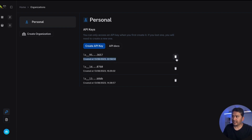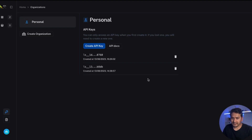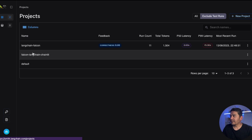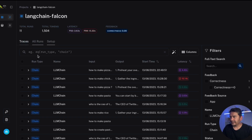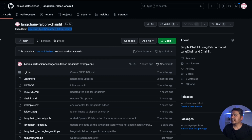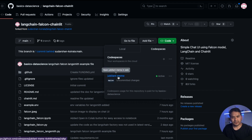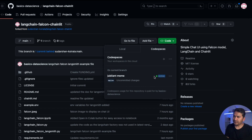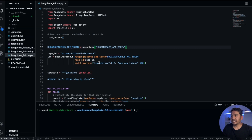To get the API key, click the API key icon — it takes you to the API keys page. I have already created two; I can create a new API key and copy it. Once you navigate away you cannot go back to see the same API key — you need to delete and create a new one. Now I have three projects and I'll use the 'falcon-langchain-chainlit' project for this demonstration. Going back to GitHub, this is the same repository I forked from the original.